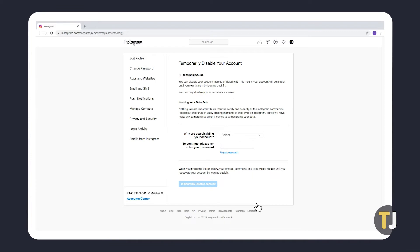Instagram will give you a quick notice that disabling your account hides your profile, but keeps everything else safe from deletion. It also warns you that you can only disable your account once a week, so keep that in mind before moving forward.